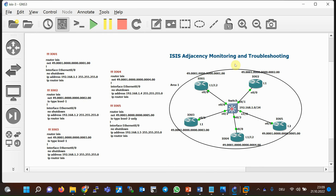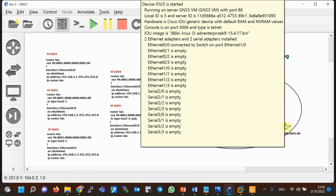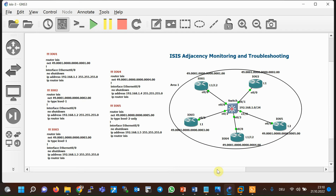There is a topology identical to the one seen at the beginning of this section. The configuration is shown but not discussed in detail as it was covered in the previous section. There are five routers on the same LAN, and the NET ID is configured according to the router number. The stub network is 192.168.1.x/24. All routers are in area 1. Router R1 is level one level two, R2 is level one, R3 is level one, R4 is level one level two, and R5 is level two.